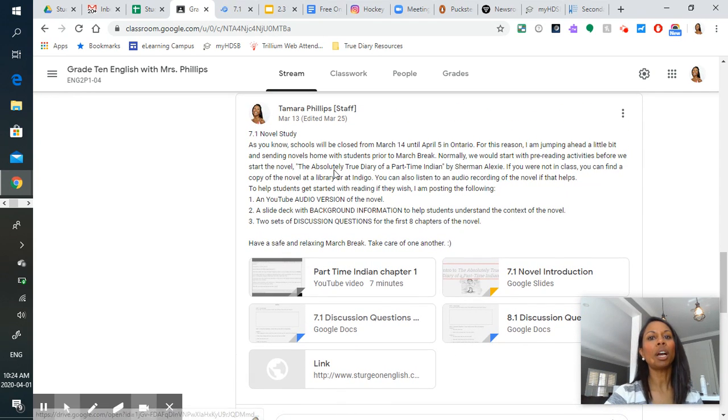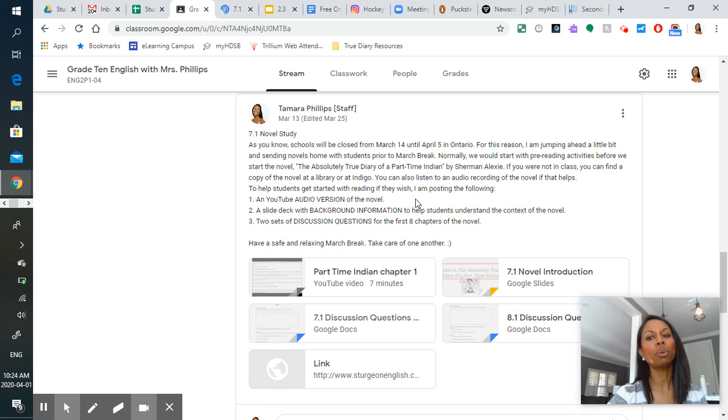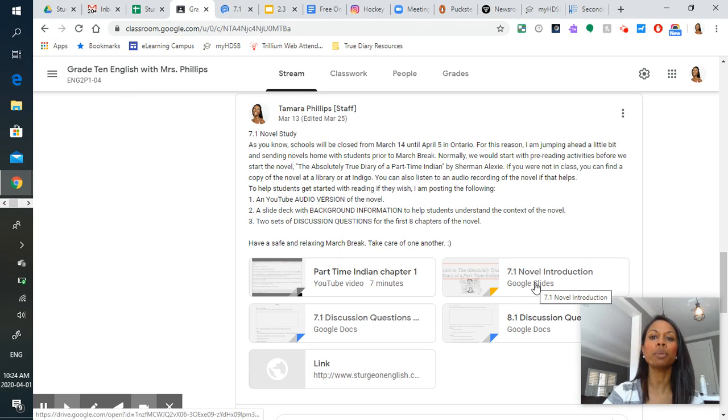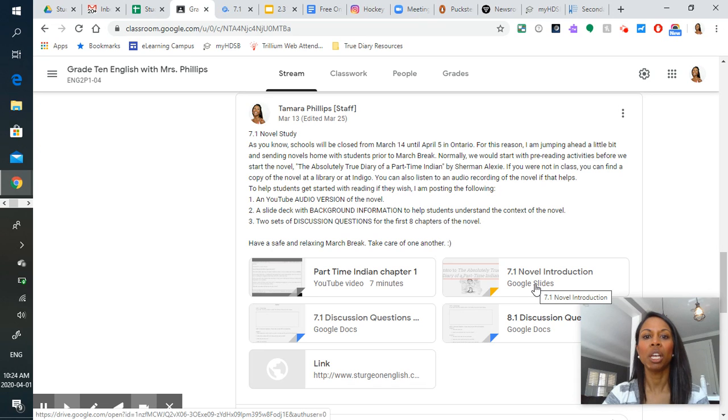So as you know, right before March break, I posted some information for you to tackle with your novel, The Absolutely True Diary of a Part-Time Indian.